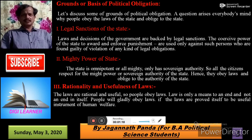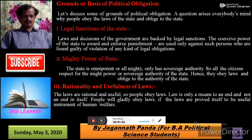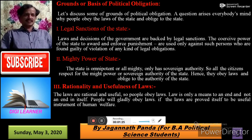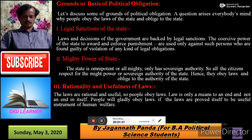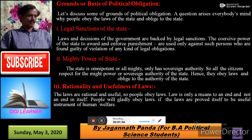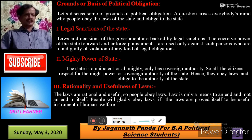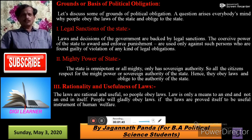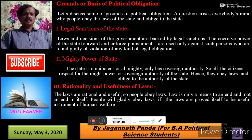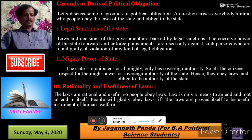A question arises in everybody's mind: why do people obey the laws of the state and oblige the state? Firstly, Legal Sanction of the State. The state is the law-making authority. The laws and decisions of all governments are backed by legal sanction. The coercive power of the state to enforce punishment is used only against persons found guilty of violation of any legal obligation.